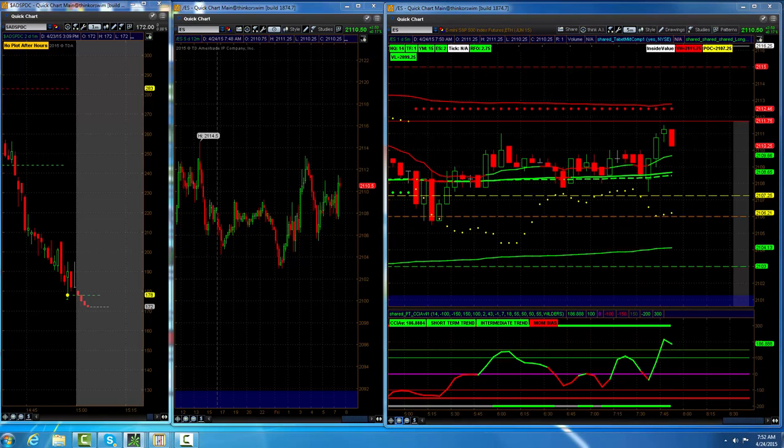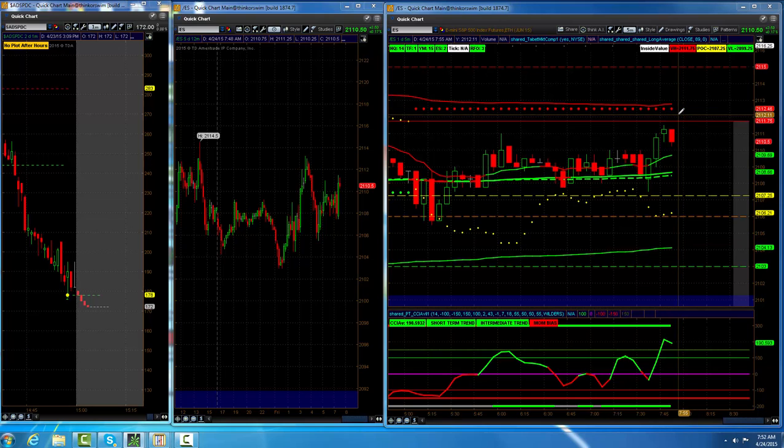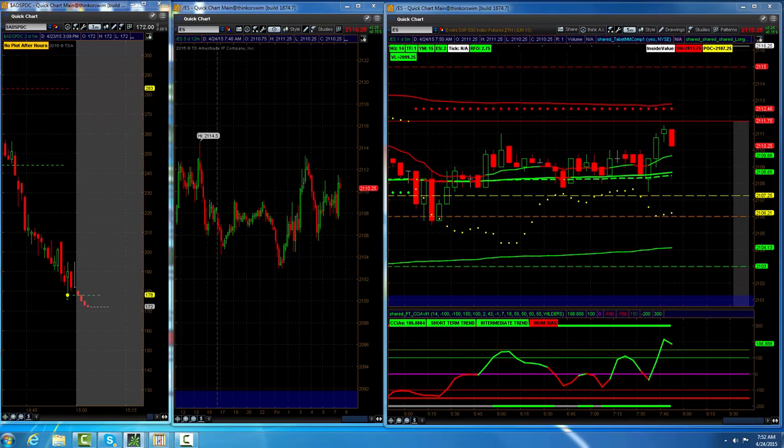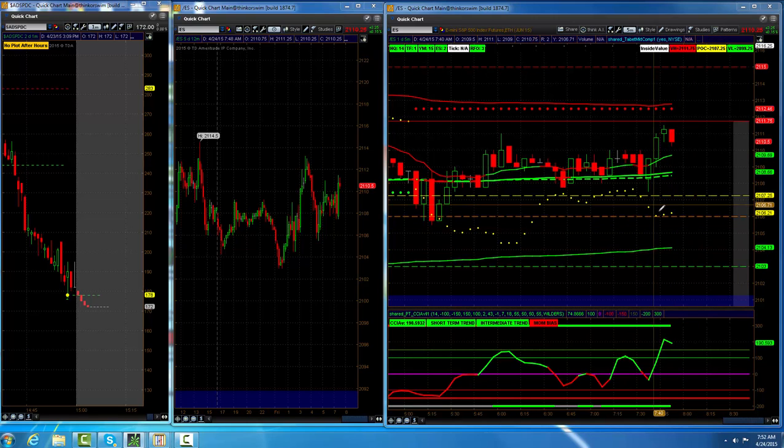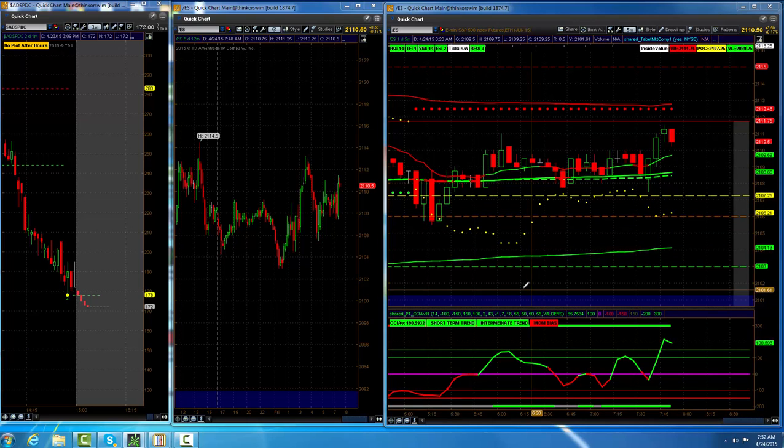We got one, two, three, four, five, working on our sixth higher close if we close higher today.